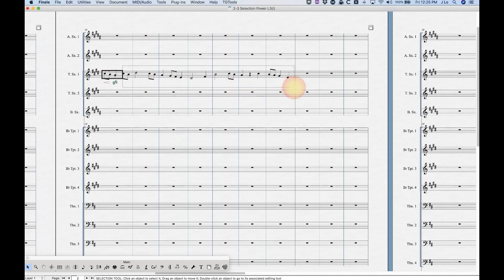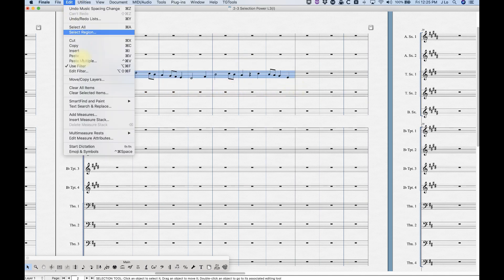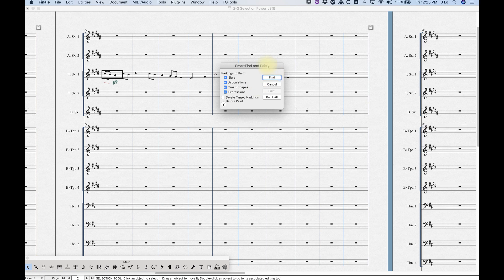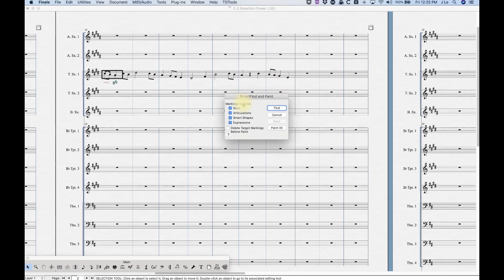Pull up the Edit menu, Smart Find and Paint, Apply Smart Find and Paint, and a small window will appear asking for the markings to paint — you can check or uncheck whichever ones you want, so if you only want the articulations painted you could uncheck the others. There's also an option to delete target markings before paint, in case you had other markings already there.